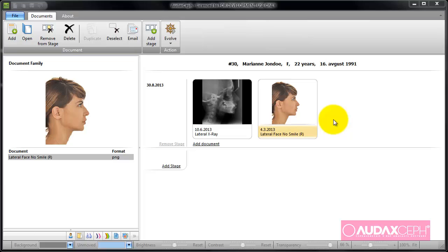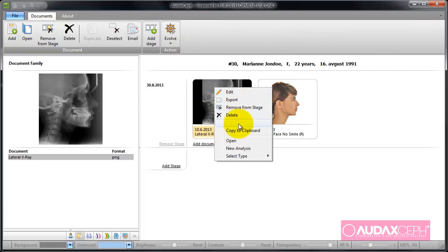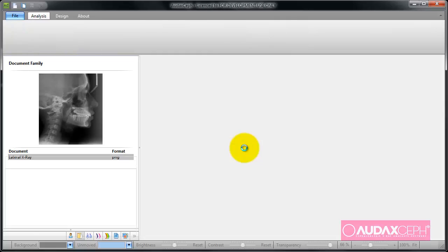To create an analysis, I choose lateral x-ray and one of two options: either evolve, or from the third mouse button, new analysis.